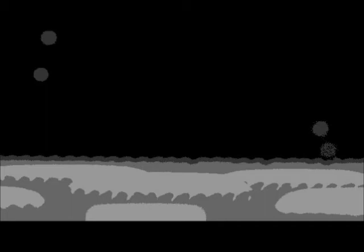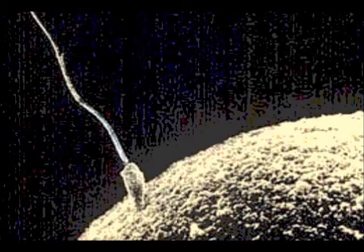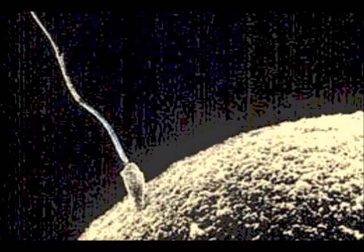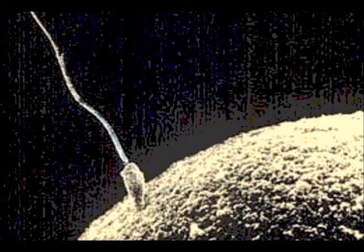The first U.S. amniotic stem cells bank was opened in 2009 in Medford, Massachusetts, by BioCell Center Corporation and collaborates with various hospitals and universities all over the world.